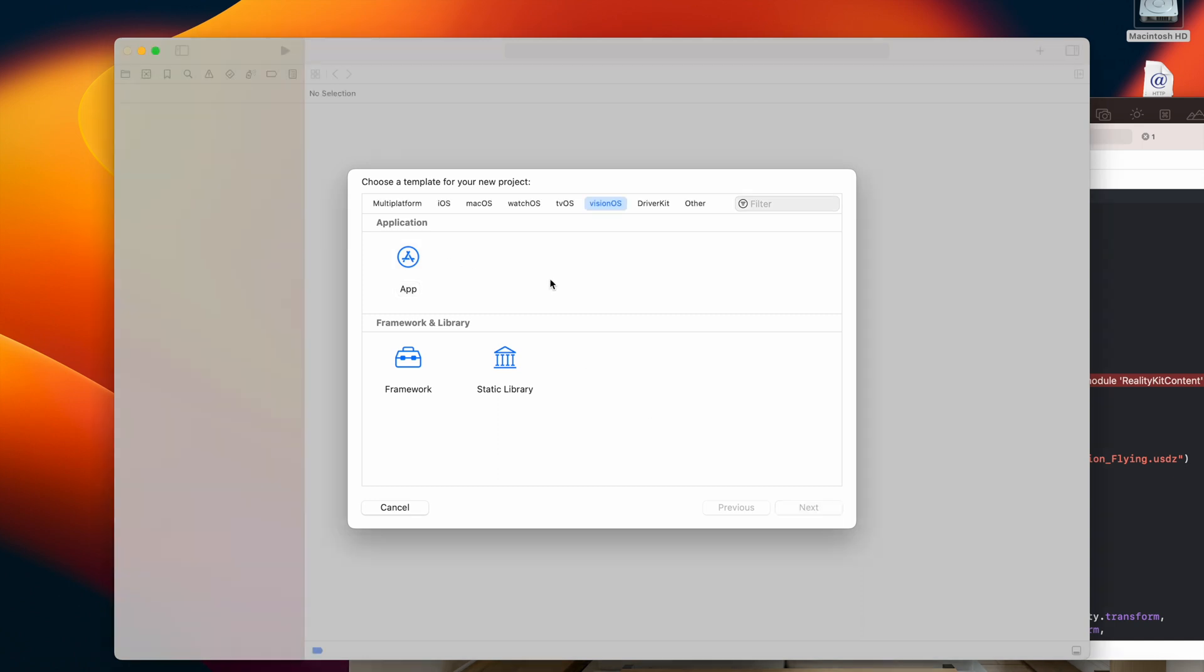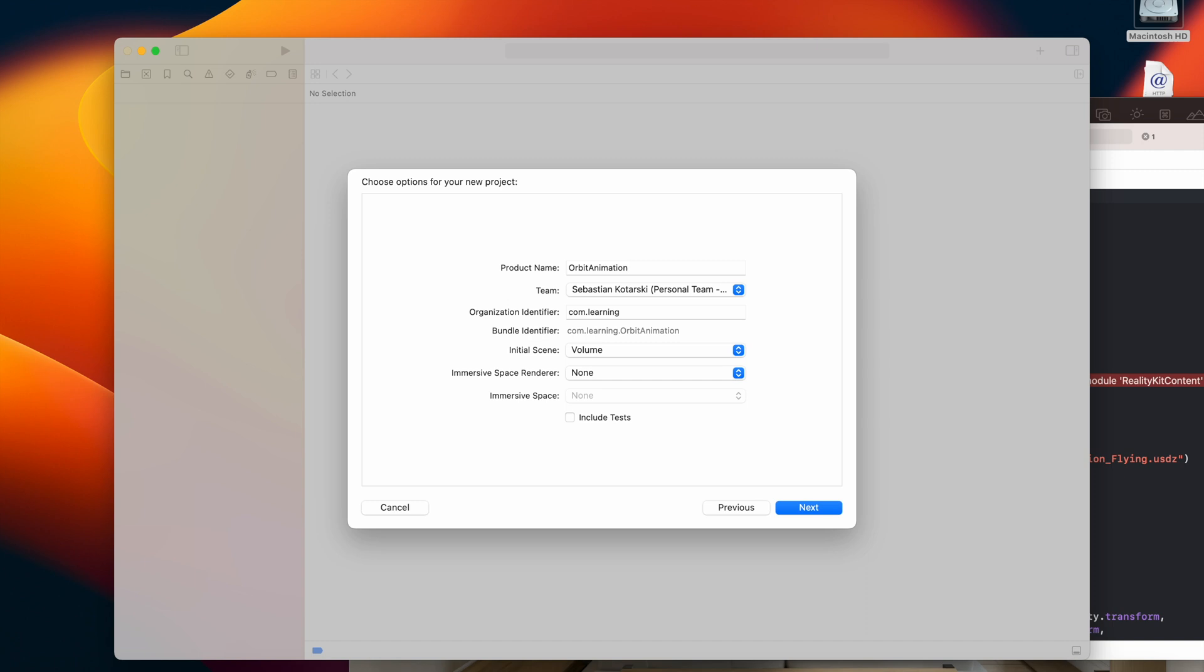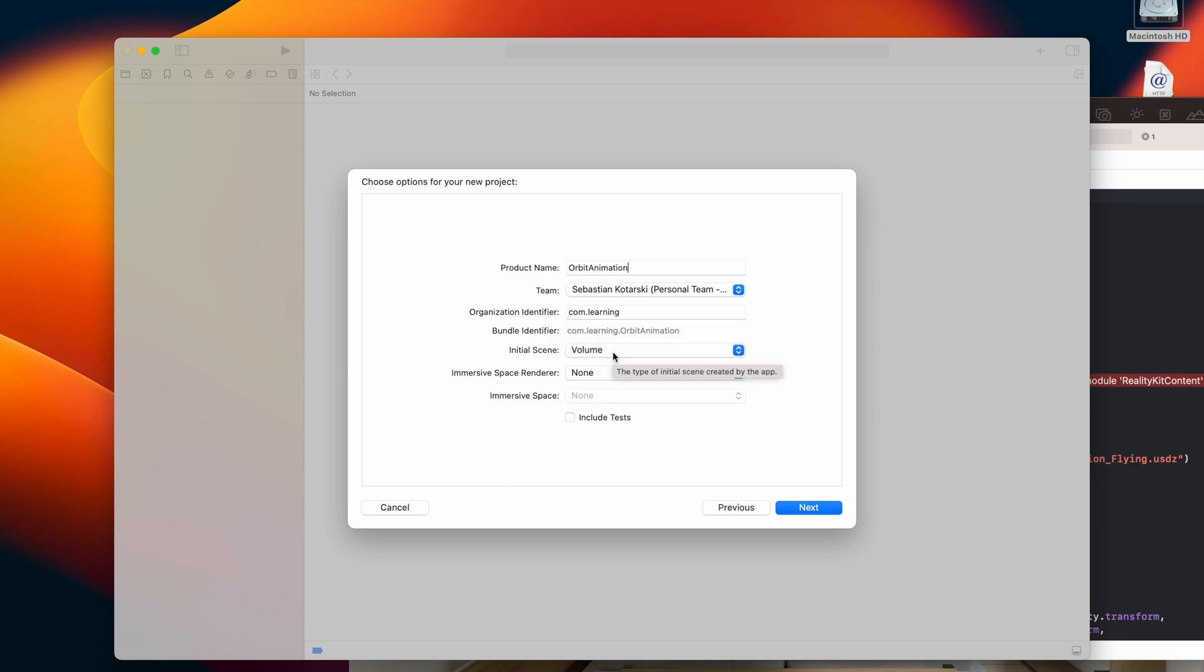So first we need to create an app and there are basically two ways of doing that. Let's start with the name, let's call it orbit animation because in this example I will show you how to perform the orbit animation. What is important here is that you should select a volume because it will automatically enable in the configuration file the information for the scene that the default is a volumetric one.